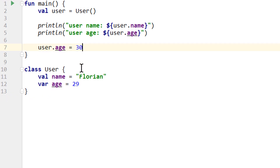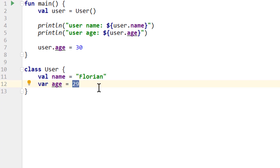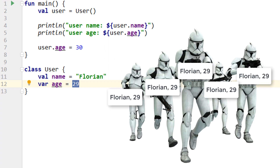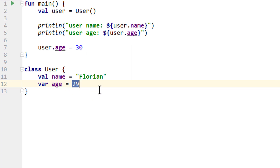Even though we can change the age value, all objects of the user class will be called Florian and will all start out at age 29. If we were to instantiate more user objects, they would all have the same characteristics. But in the previous video we said that the class is just a blueprint, and each object has its own characteristics. Right now we can basically only create a clone army. So instead of hardcoding name and age into this class, we want to define them when we create the object — for example when a user signs up in our app.